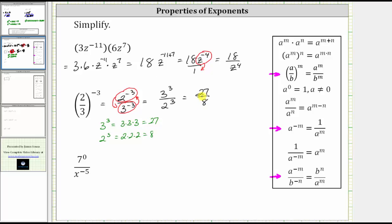For the last expression, we have seven raised to the zero power divided by x raised to the power of negative five. Back to our properties — because a to the zero power is equal to one, as long as the base a doesn't equal zero, seven to the zero is equal to one. The expression simplifies to one divided by x raised to the power of negative five. And because one divided by a raised to the power of negative m is equal to a raised to the power of positive m, one over x raised to the power of negative five is equal to x raised to the power of positive five.